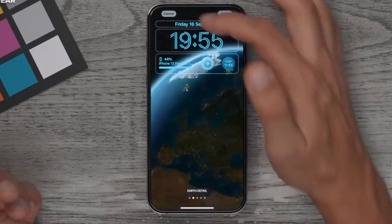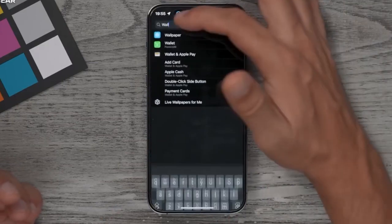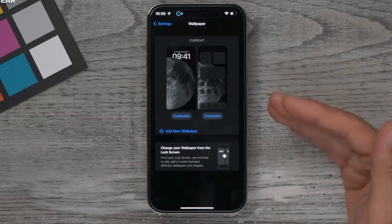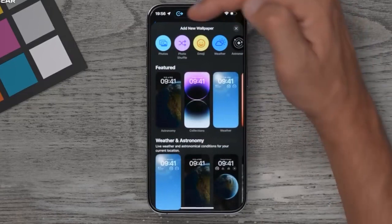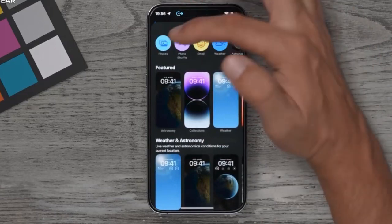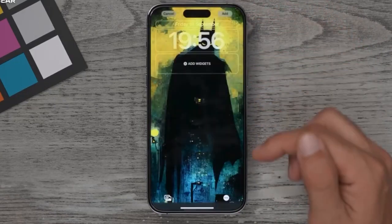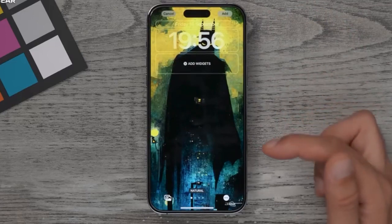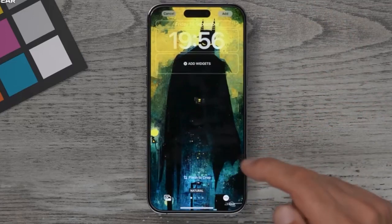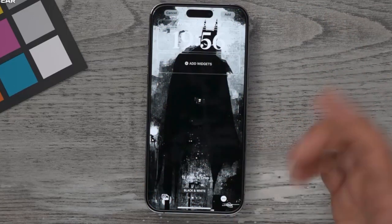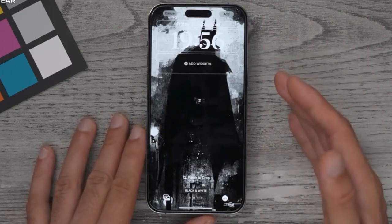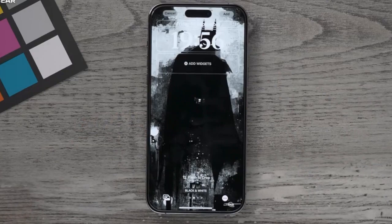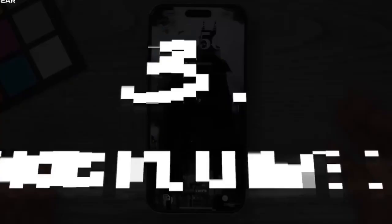To use your own wallpaper, go back to the wallpaper menu, tap Add New Wallpaper, and under Photos at the top you can add your own background. If you swipe across at the bottom, you can add different finishes. Something in black and white will use far less battery power than a colorful image, because those black areas on the OLED screen are turned off.